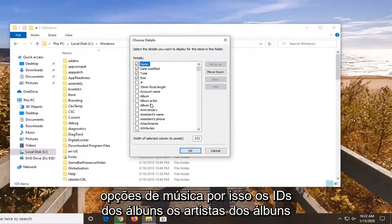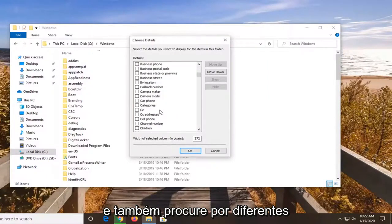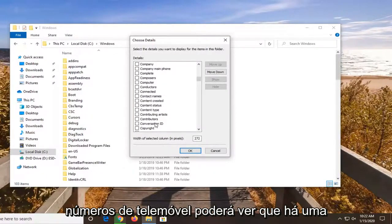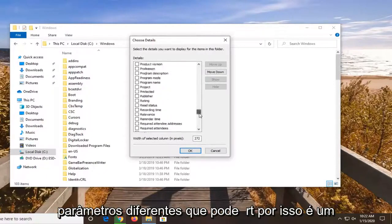So album IDs, album artists, and so on. You can also search by different broadcast dates, closed captioning, cell phone numbers. You can see there's a tremendous amount of different parameters you can sort by.